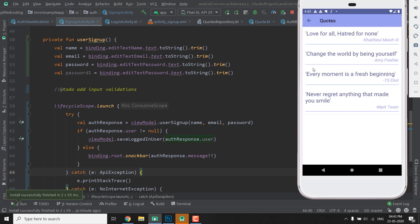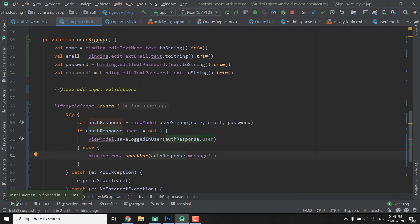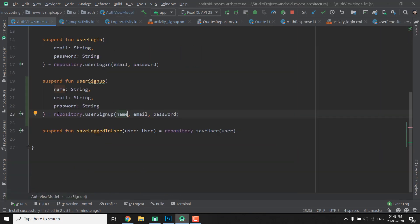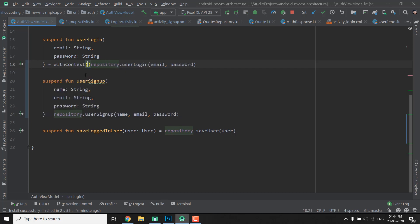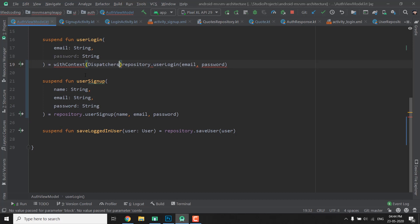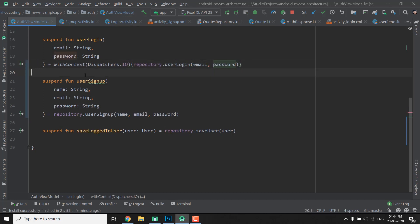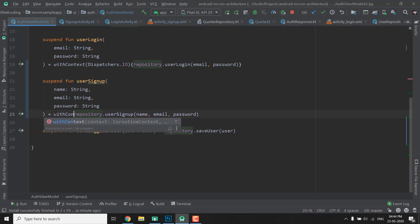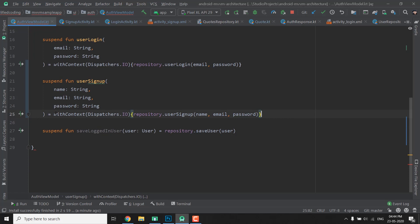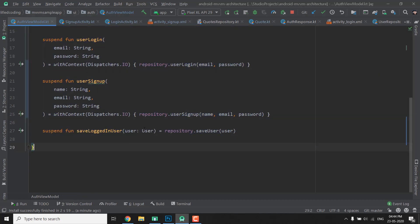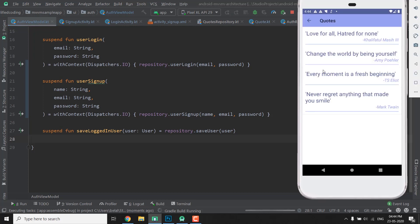If we will go to code screen we can see all the codes, so everything is working fine. Just one more thing that we can do is we can use the withContext dispatchers.io to make our network calls, and this way our network calls will be made inside IO dispatcher and not the main dispatcher. So let's do it. So here we will write withContext and then Dispatchers.IO and this. The same thing we will do here, we will write withContext then Dispatchers.IO and curly braces like this. So we have everything fine now. If we will run the application it should work.